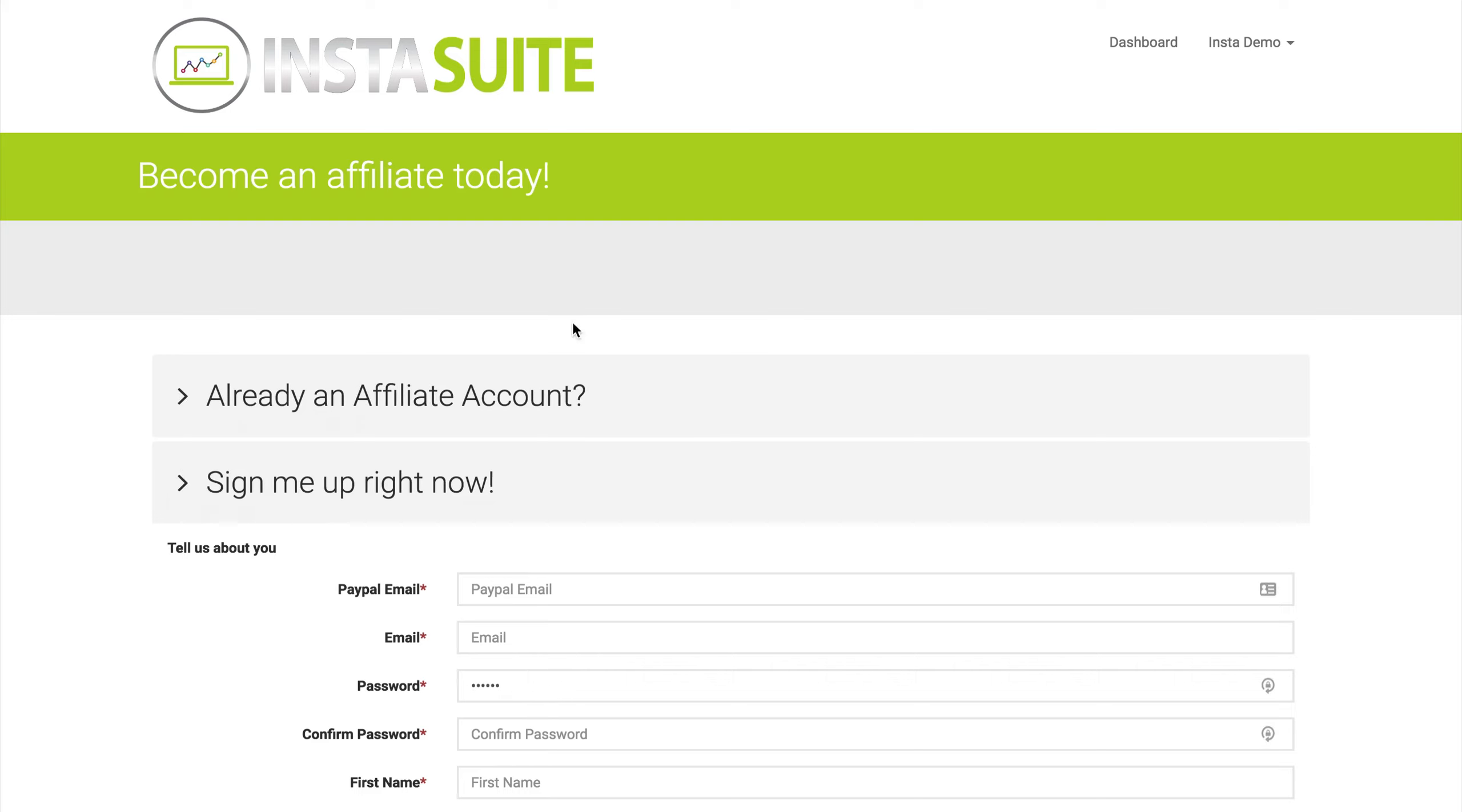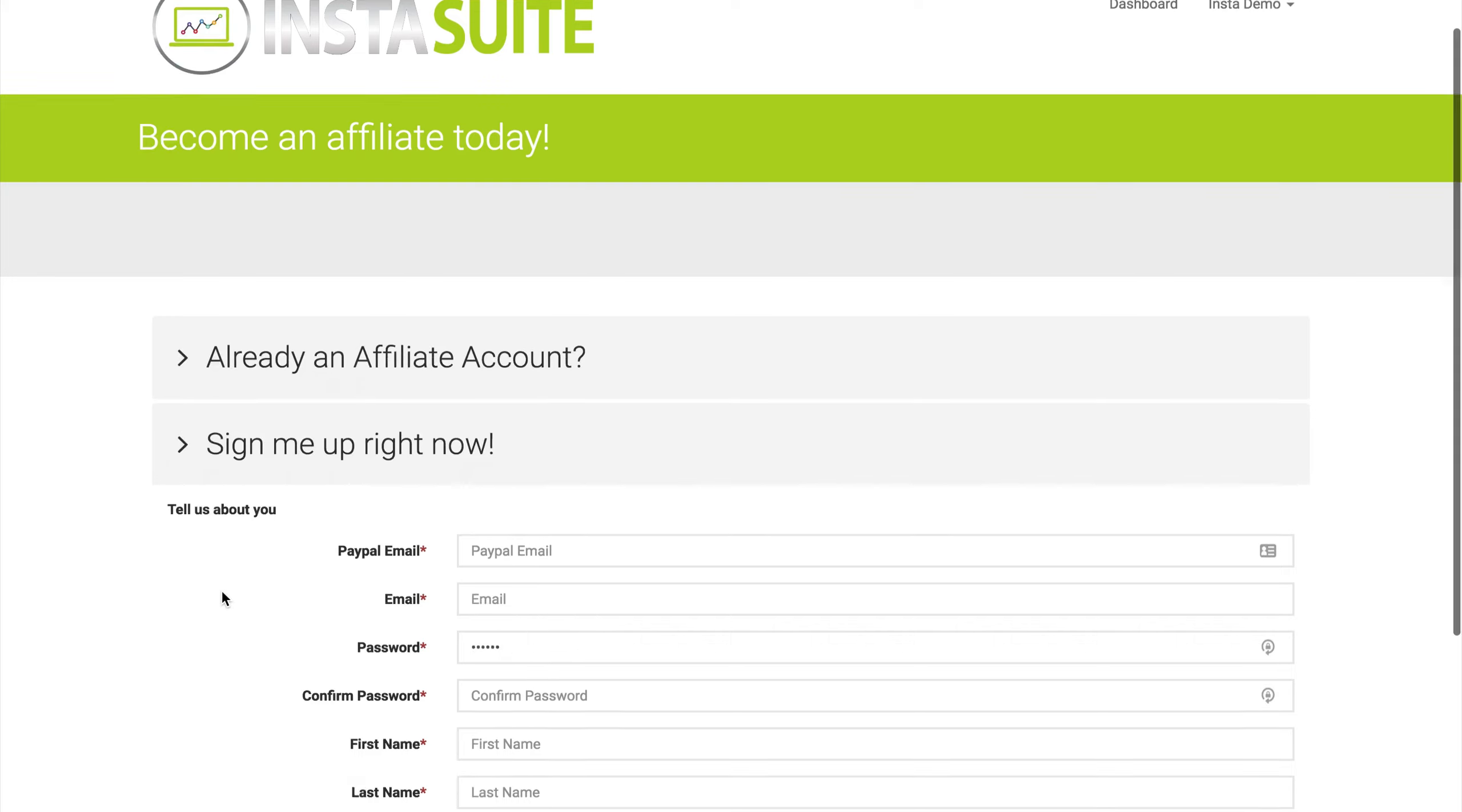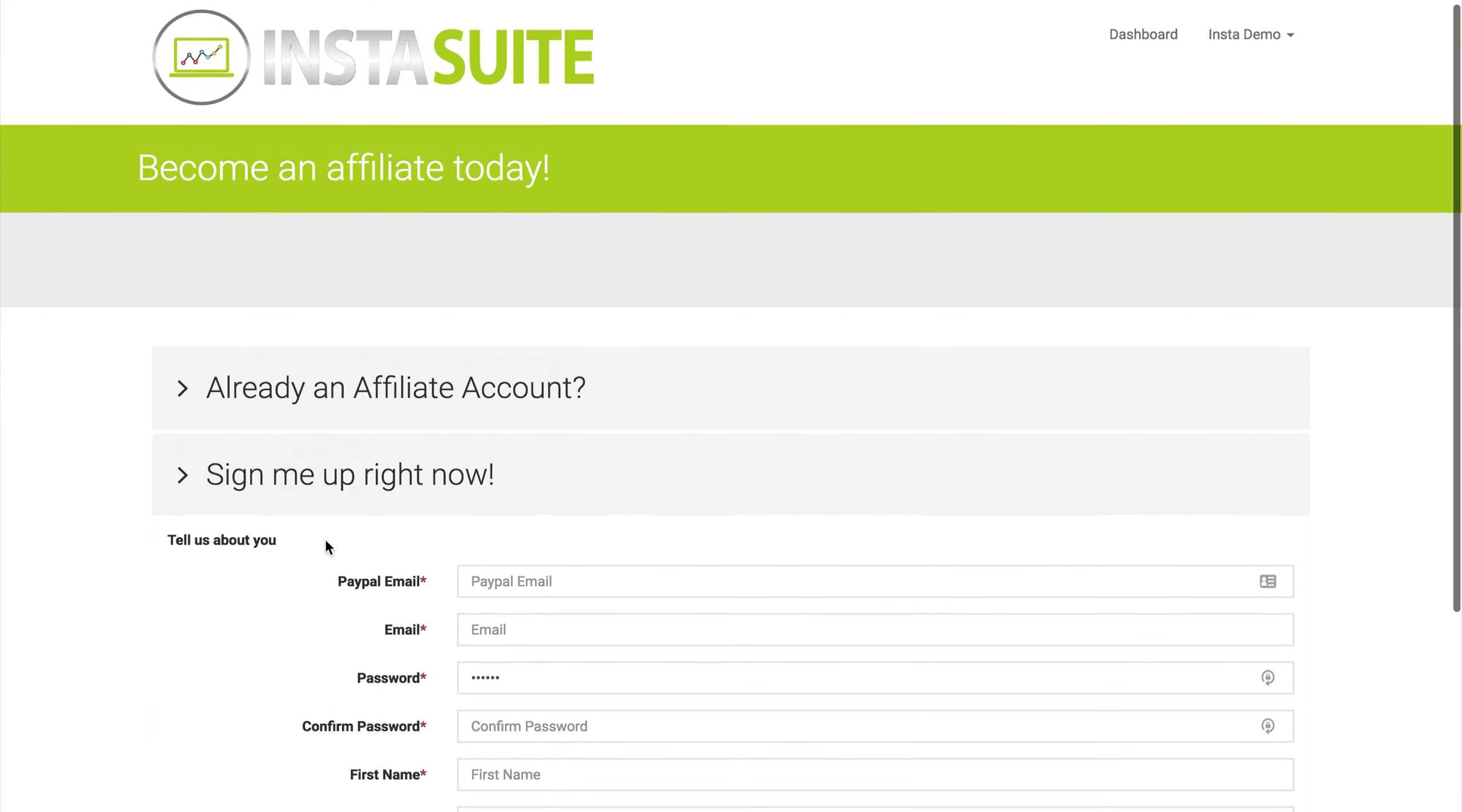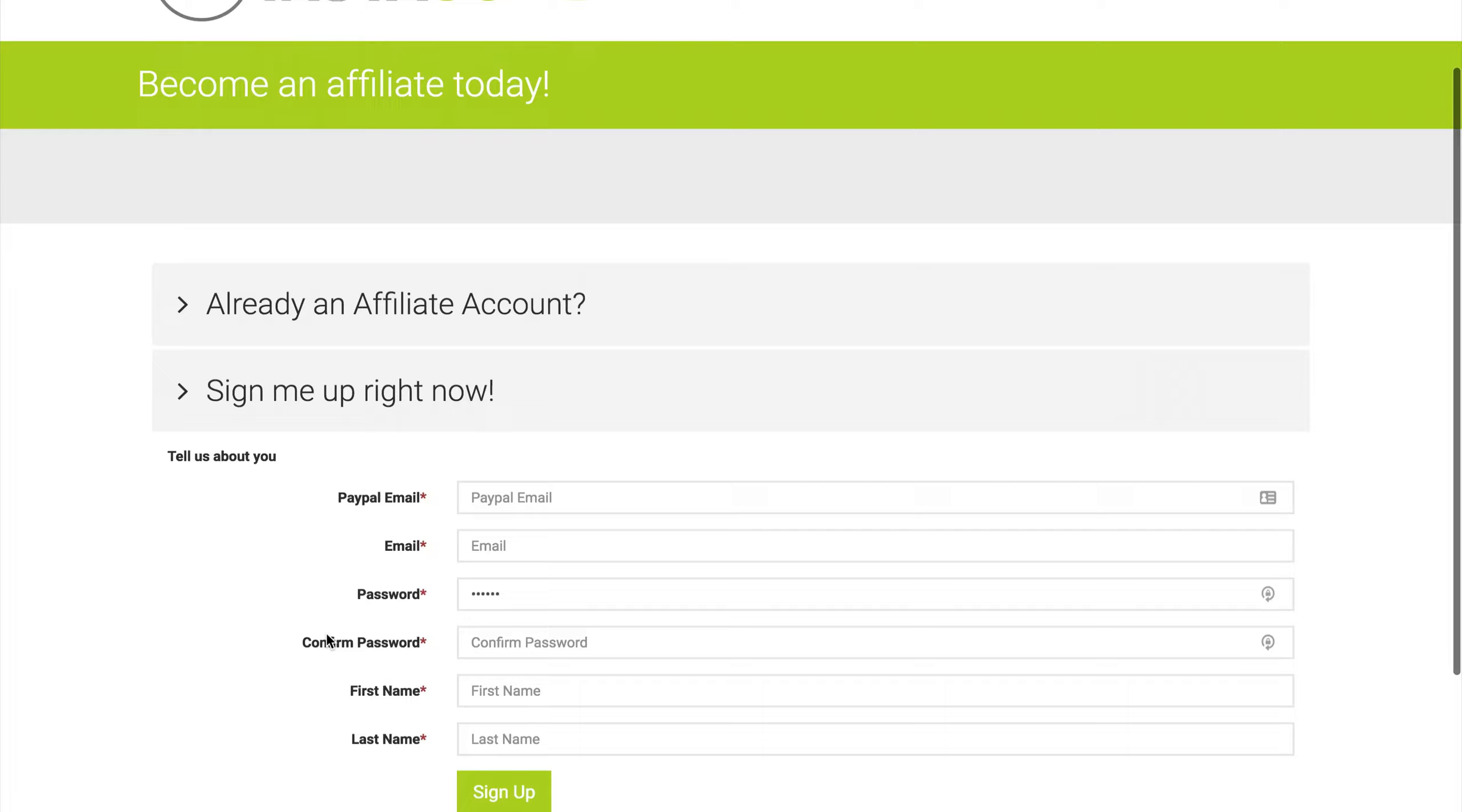When you click on that, it will load up your current affiliate page and you see exactly what it looks like. You can get the URL from the web address bar and provide that to potential affiliates to get them to sign up.